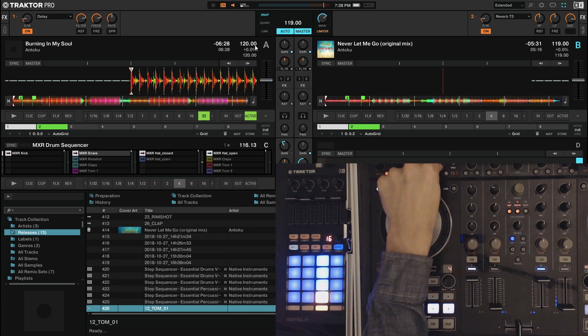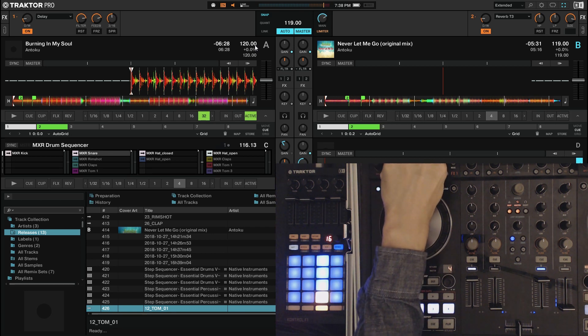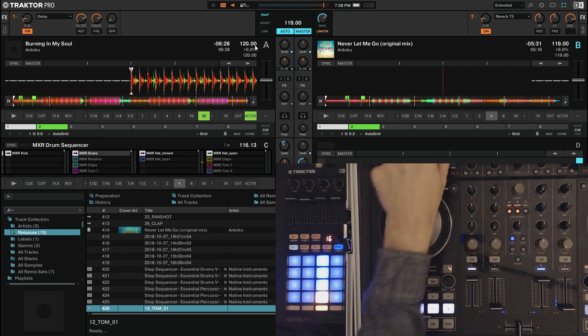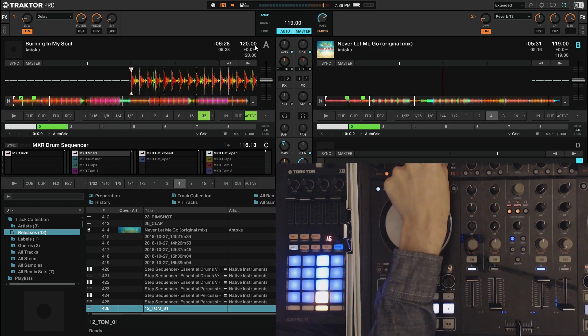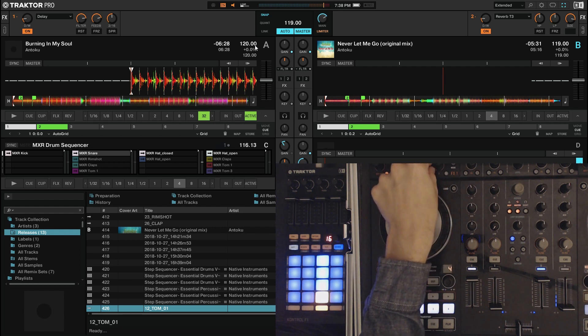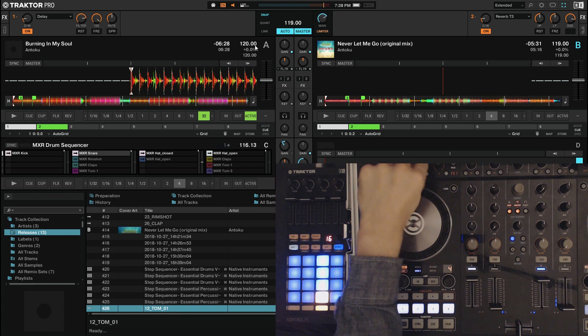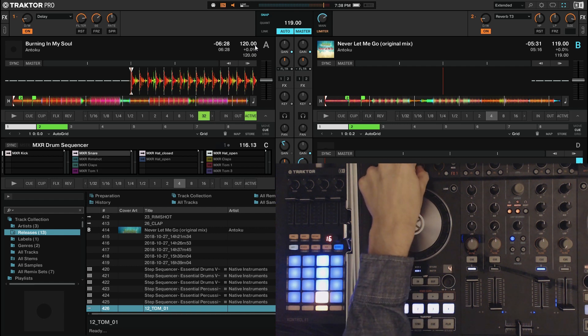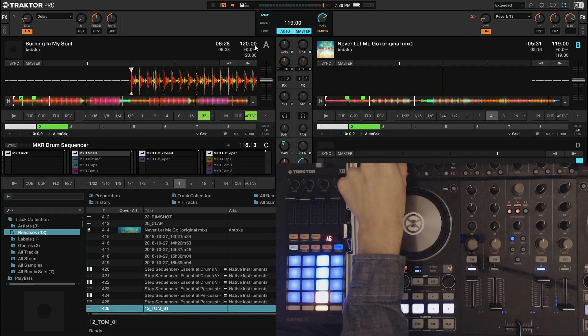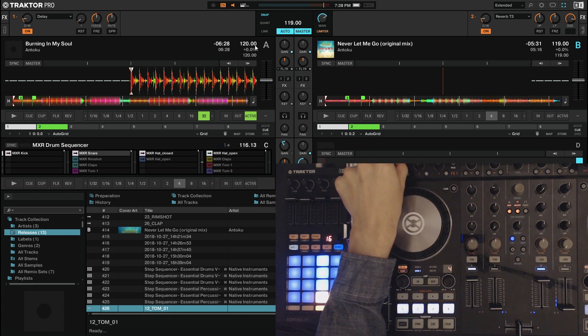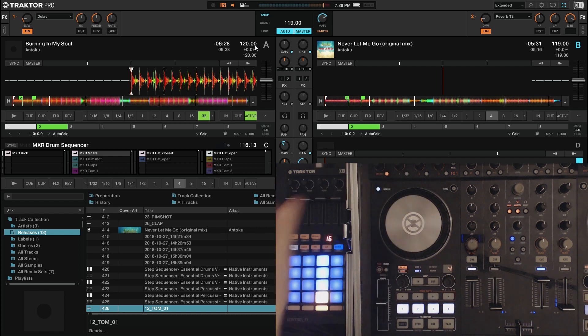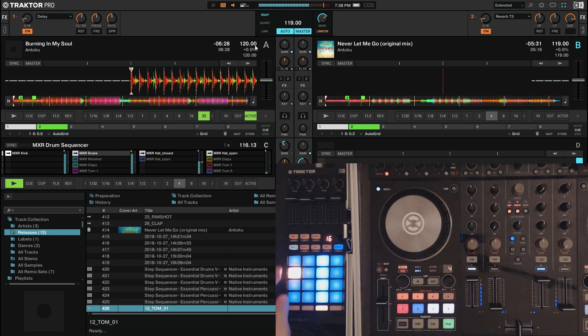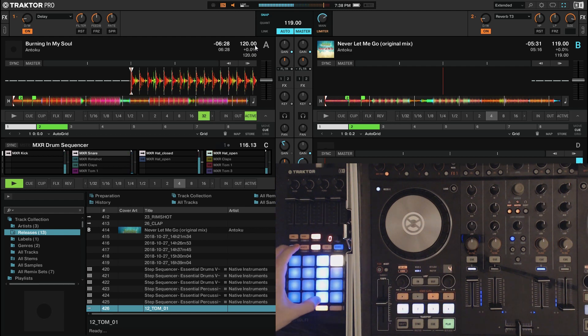This is the time. So the more I turn it up, the quicker the delay time, the less the slower the delay time. This is the feedback. And this is the filter. So if I play, I can assign just the hi-hats.